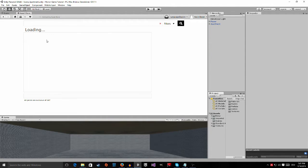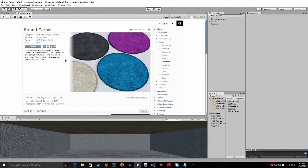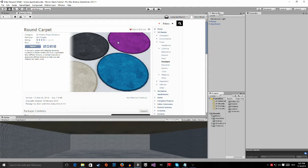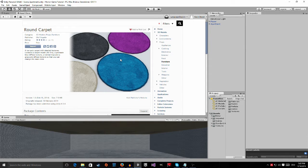And last but not least, we're going to import the round carpet, and this is going to be this one.